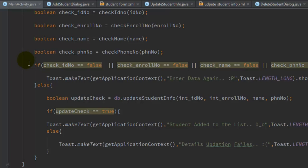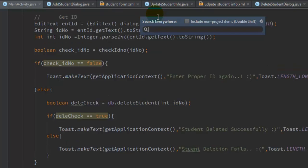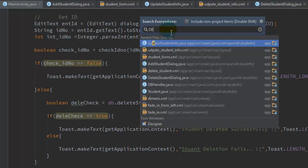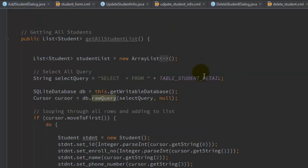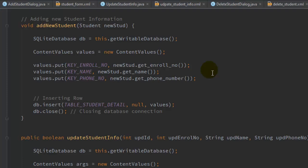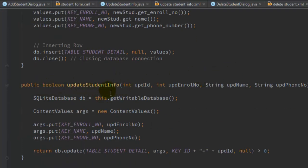Now let's open the DB handler. In the DBHandler class, we have to define a method called updateStudentInformation. The return type is boolean — it returns true if the update was successful and false if not. The method receives four parameters: the student ID, the new enrollment number, the new name, and the new phone number.